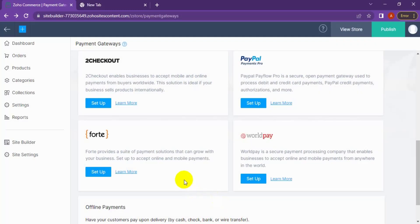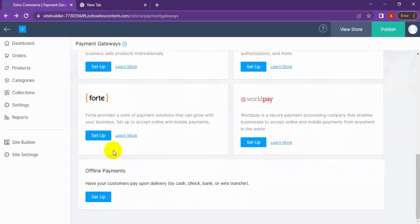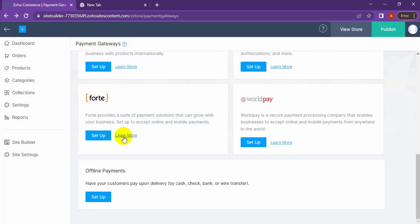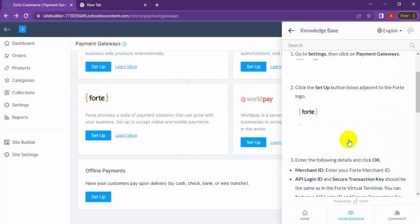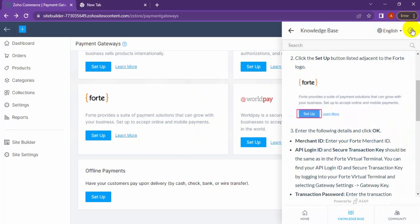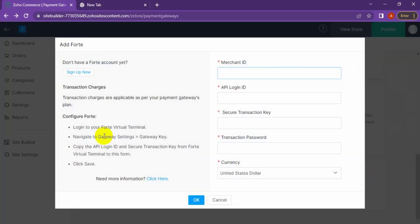PayFort has a very good facility — it accepts online and mobile payments. Click Learn More to see the details about setting up PayFort. When you click Setup, you need the merchant ID, secure transaction key, transaction password, and the store currency.